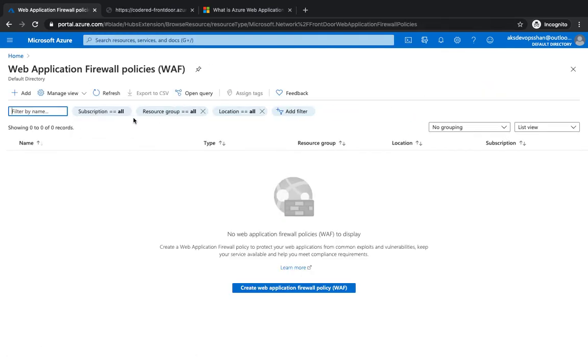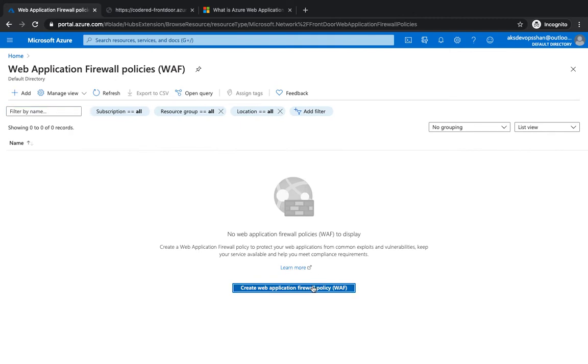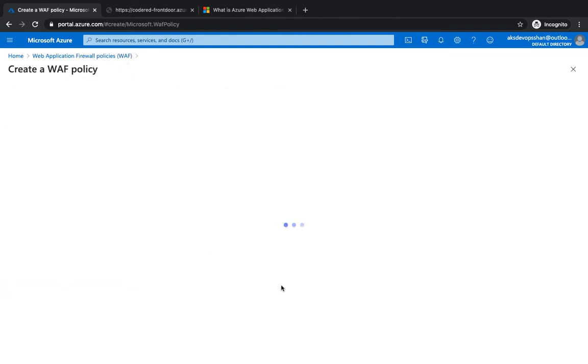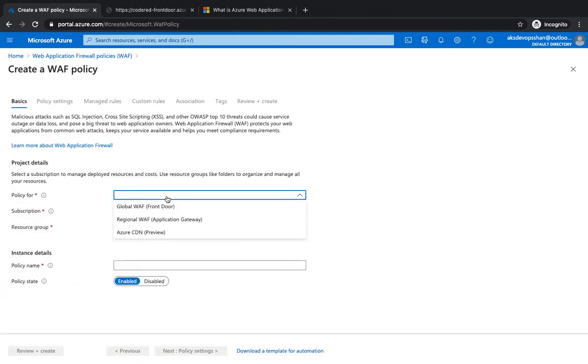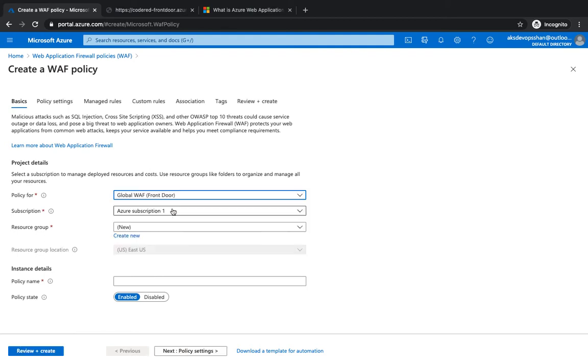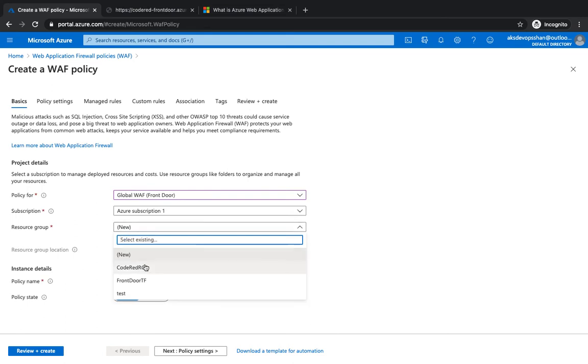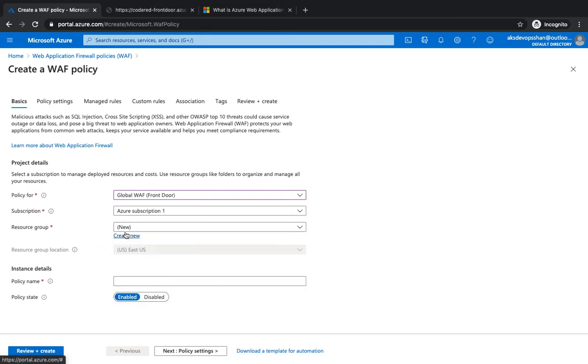So what we're going to do is we're going to go to Web Application Firewall. We haven't got anything, so we're gonna create one. Hit on 'Create policy for Front Door'. So you could have Front Door, Azure CDN, or Application Gateway. We're going to select Front Door, select the resource group.